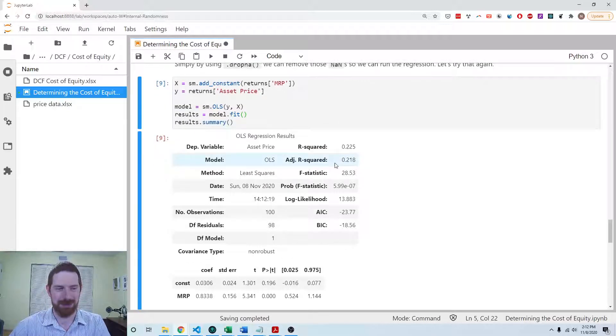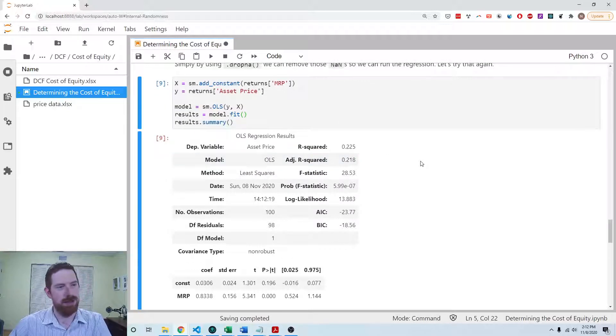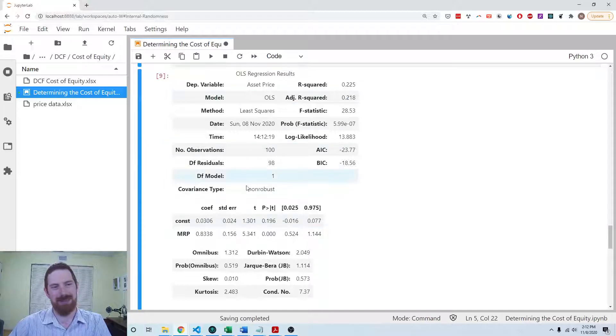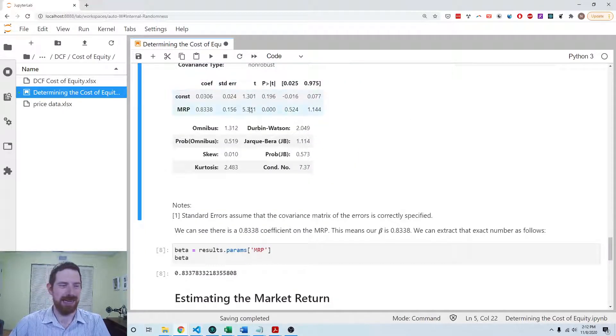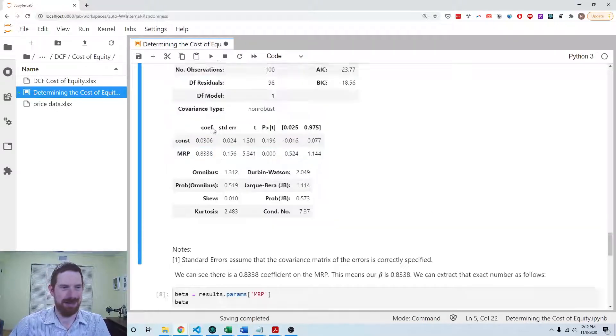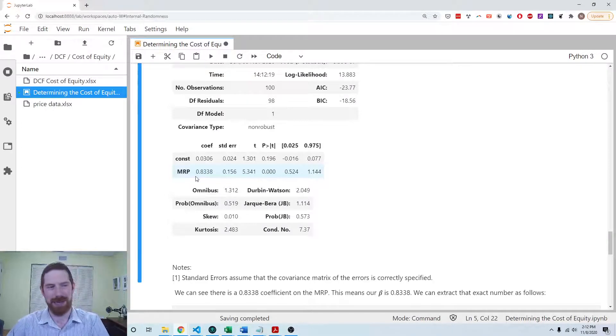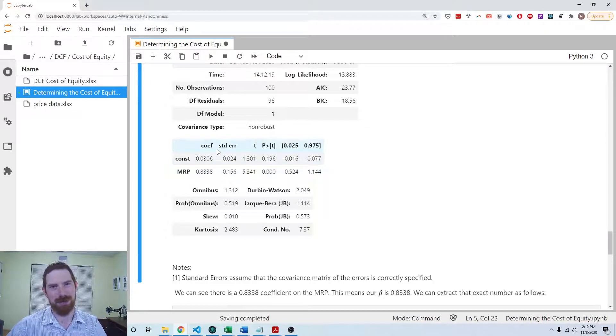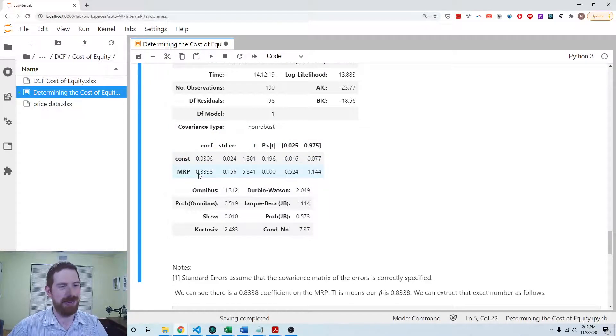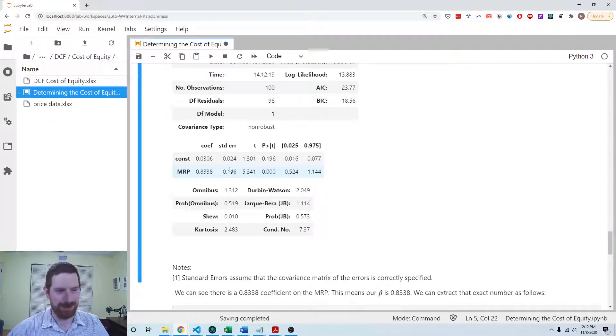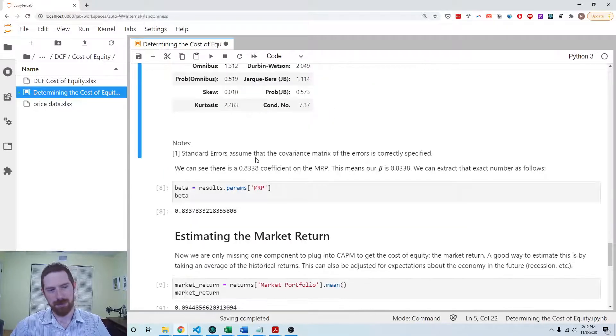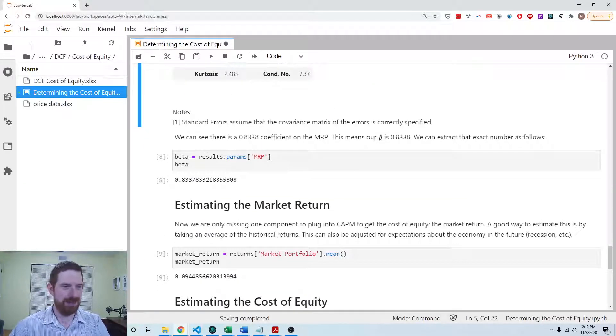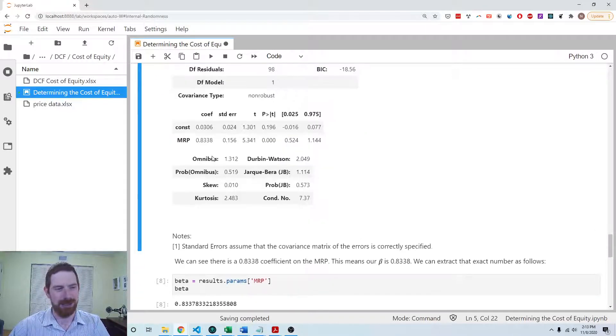Now that we've removed those missing values, let's go ahead and try this regression again. This time it works just fine. We see all the standard regression summary output, all the fit statistics. Here is what we're really interested in: the coefficient on the market risk premium is the beta, which was that main parameter we're trying to estimate through this approach. We see here that the beta is 0.8338, so this is generally less risky than the overall market in terms of systematic risk.